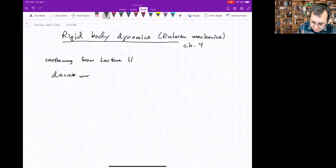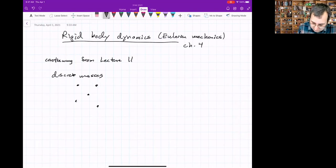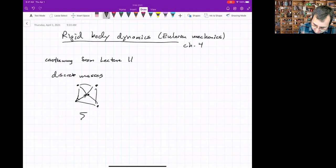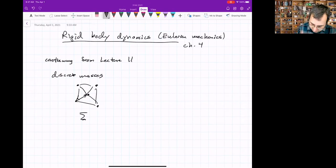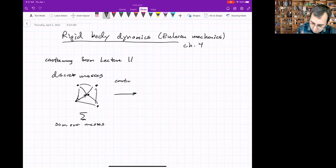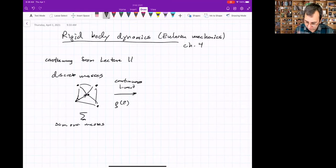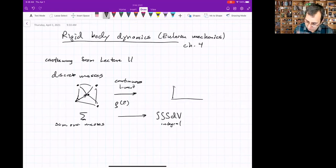We went from discrete masses. If you have a system of particles rigidly attached one to another, the only thing this thing can do is translate and rotate. To find the center of mass and the moment of inertia matrix, we did a discrete sum over the masses. Now going to the continuous limit, instead of discrete masses, we'll have a density distribution — density as a function of position within the body — and we'll go to a triple integral over the volume.